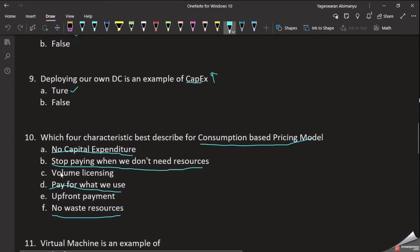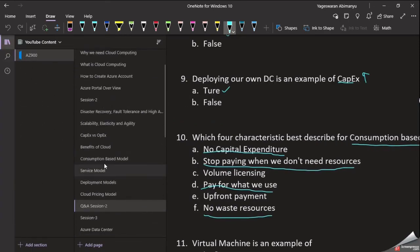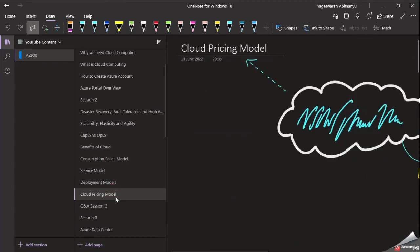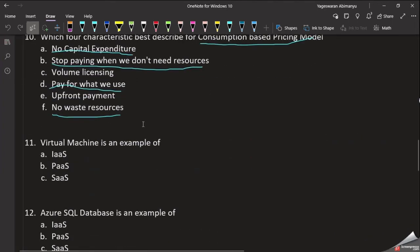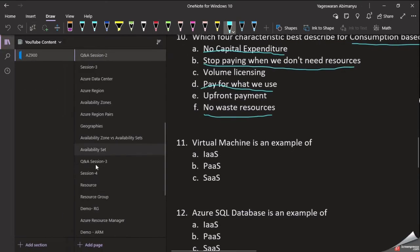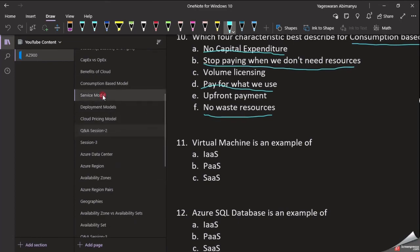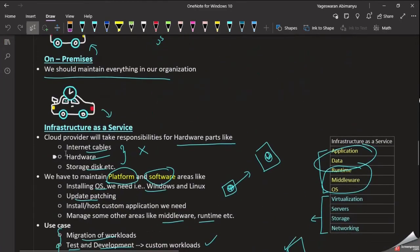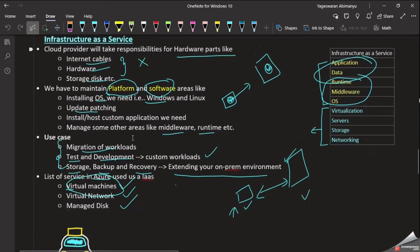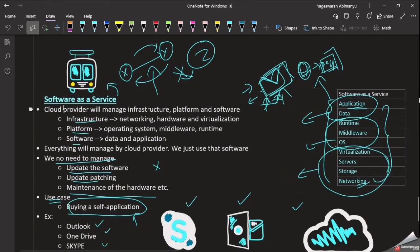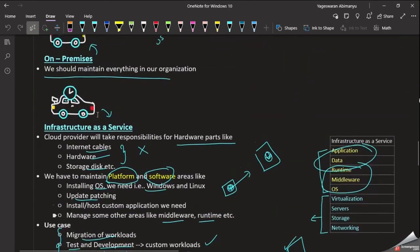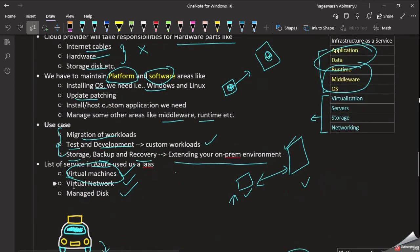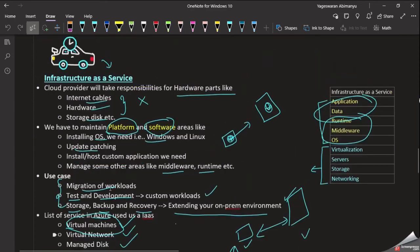Now we discuss Cloud Pricing Model and Cloud Service Models. Referring to Level 1, let's look at the service model. We have IaaS (Infrastructure as a Service), PaaS (Platform as a Service), and SaaS (Software as a Service). For IaaS, examples include virtual machine, virtual network, and managed disk.